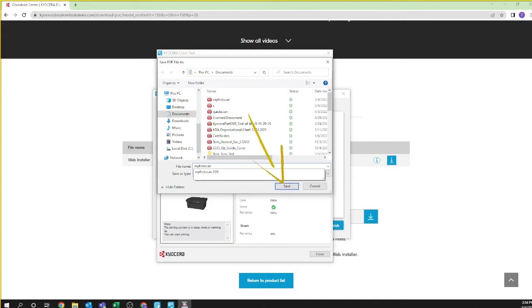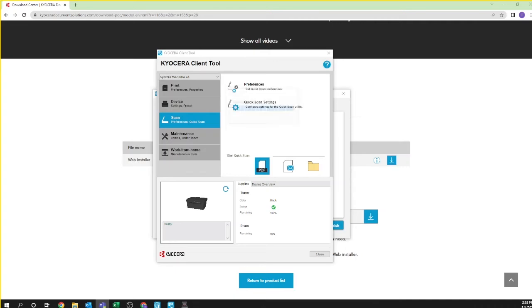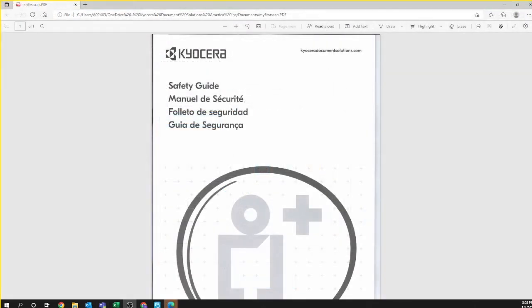A progress bar will appear showing your scan in progress. Upon completion your scan document will appear in your browser. Remember you cannot do anything in the browser except inspect the scanned results. The document itself is available in the folder you're scanning to.